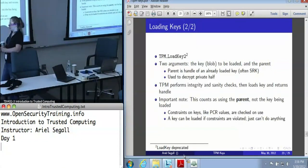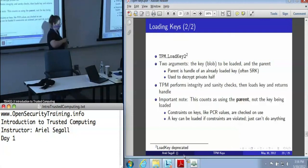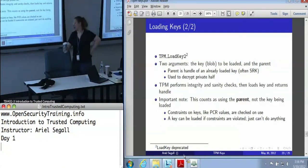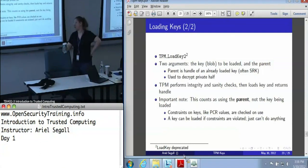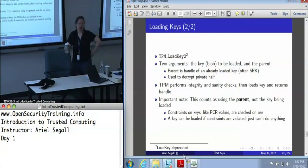Is the software responsible for managing long-term private key storage, or can the TPM manage that? In general, the software is responsible for it. Some TPM support software, like Trousers, does have internal key storage that can do long-term key management. Some, if you are working directly with a TPM driver, do not. Even if Trousers does it for you, I like to write my keys to disk anyway. I've talked to people who used Trousers and didn't even realize they ought to be storing the blobs themselves, because Trousers just did it for them.